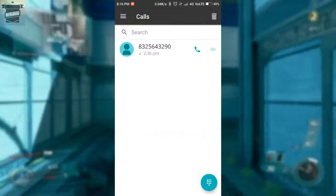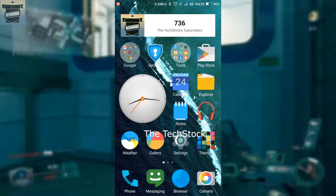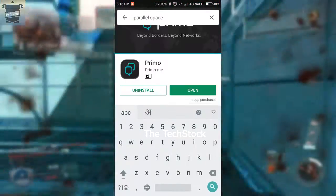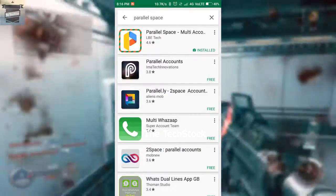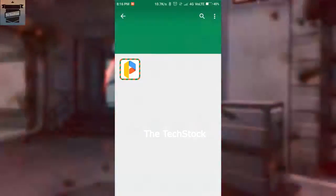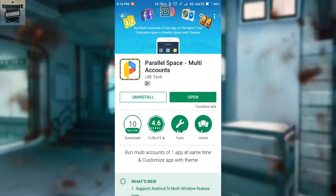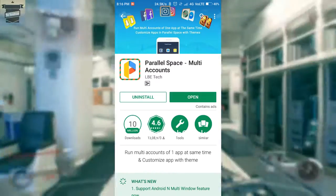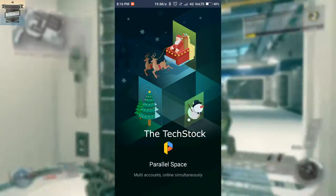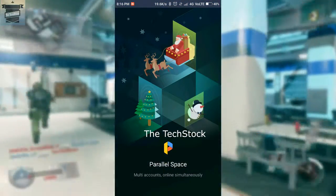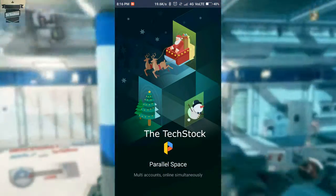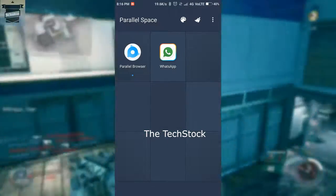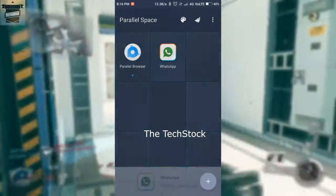After copying the number, go to the Android Play Store again and search for Parallel Space, then download that app. After downloading, open it and create a space for WhatsApp, which is also really easy and you can do that without any issues.